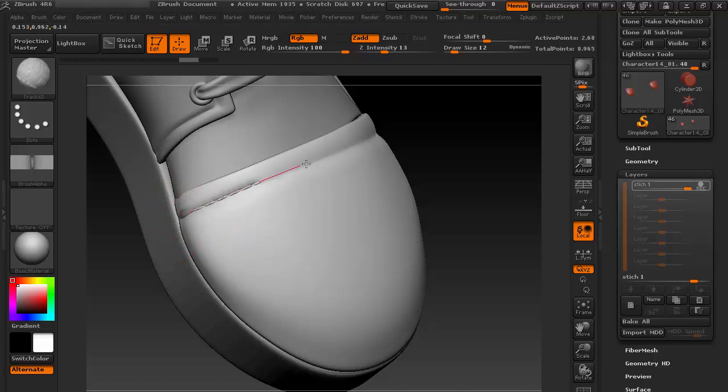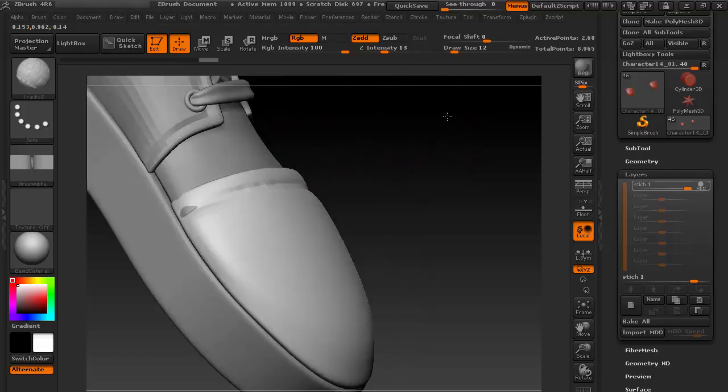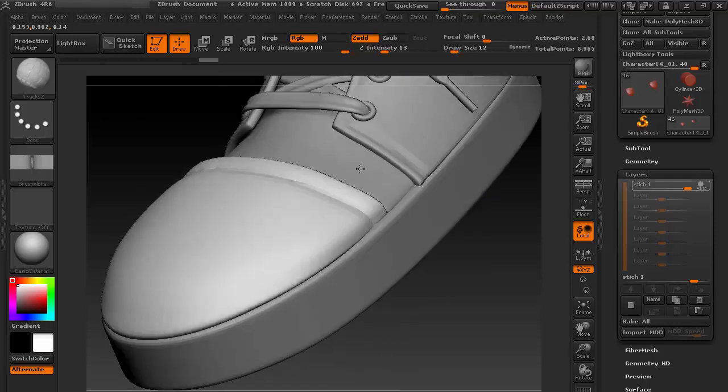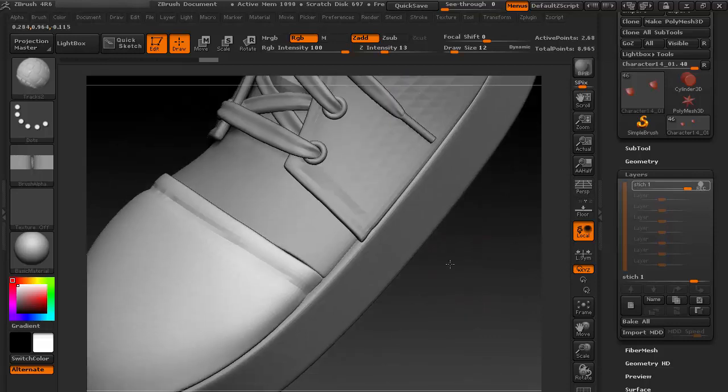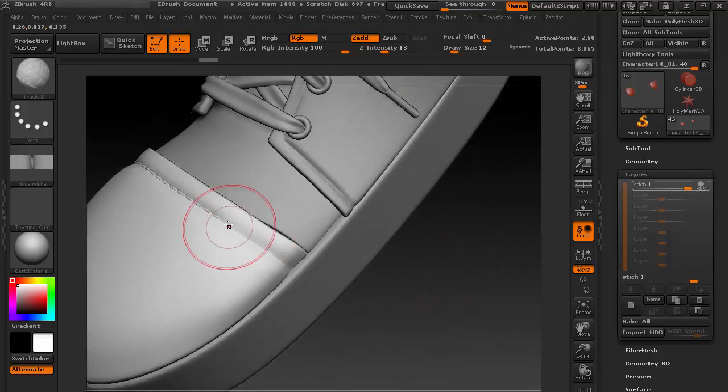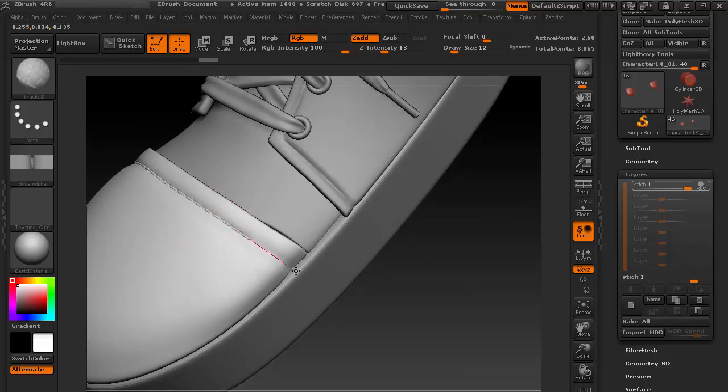So let's decrease the intensity. You need to experiment with things to see which is working. Okay, now I think it's working. Let's continue doing the thing here.